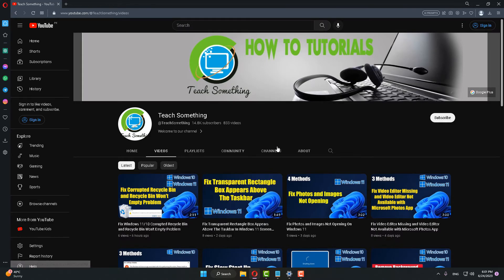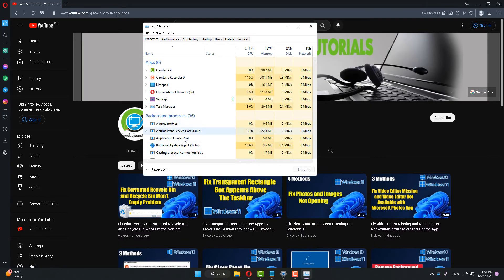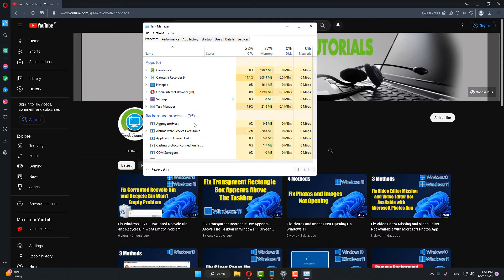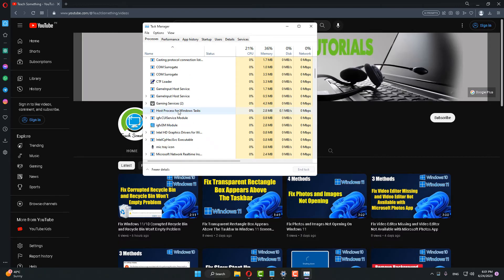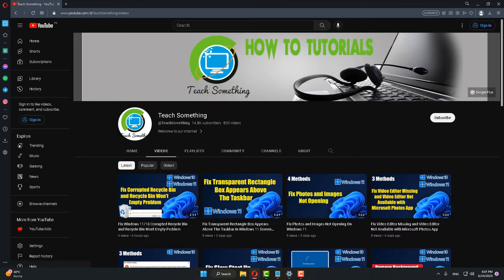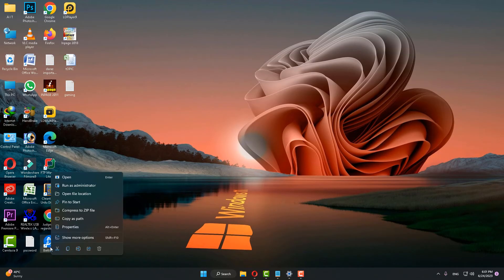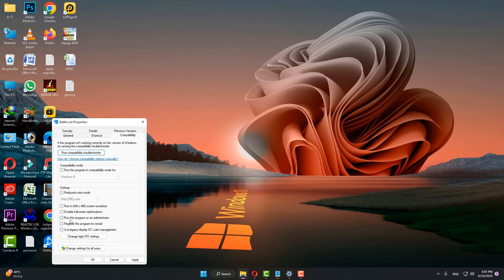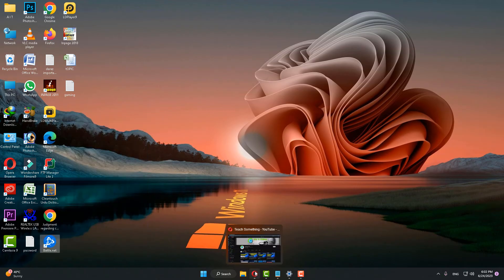The next method: right-click on the Start menu, go to Task Manager, and if Battle.net is running, close it. Then right-click on the Battle.net shortcut, go to Properties, go to the Compatibility tab, and check 'Run this program as administrator'. Click Apply and OK.